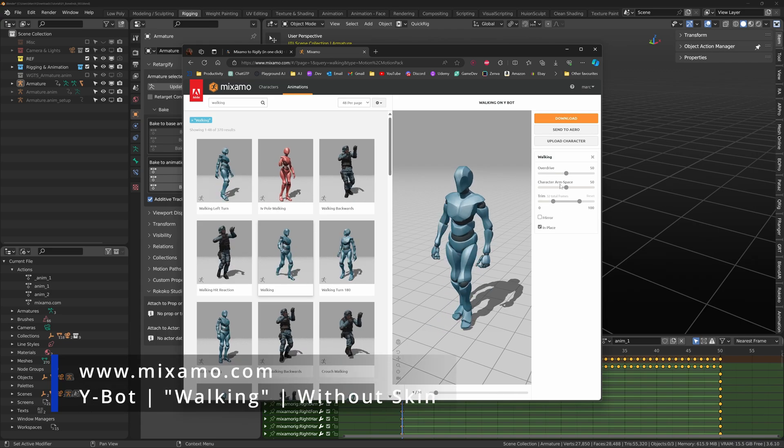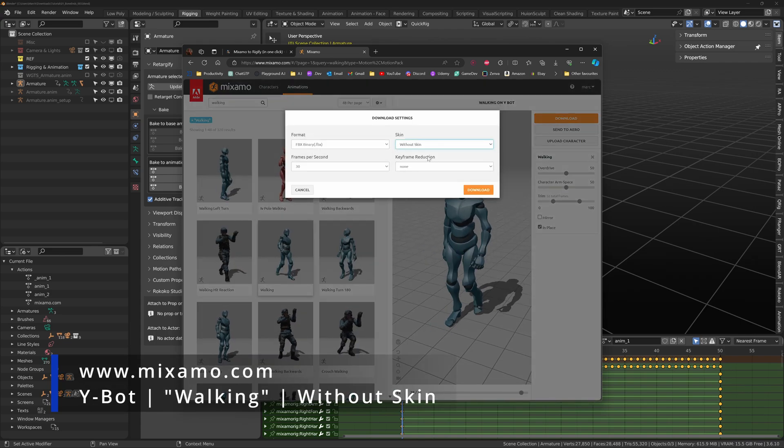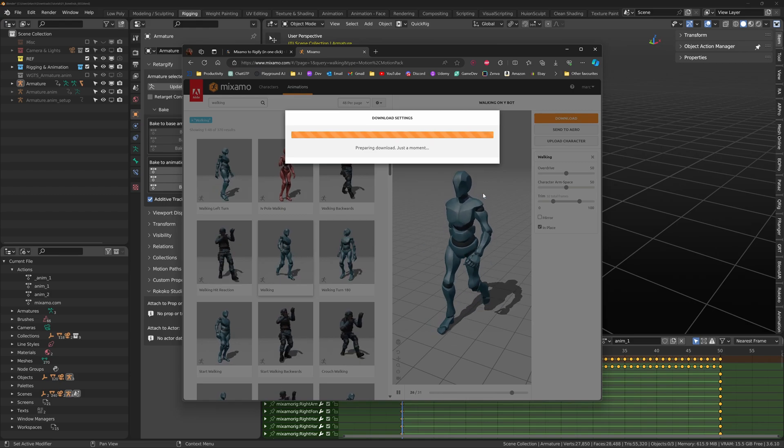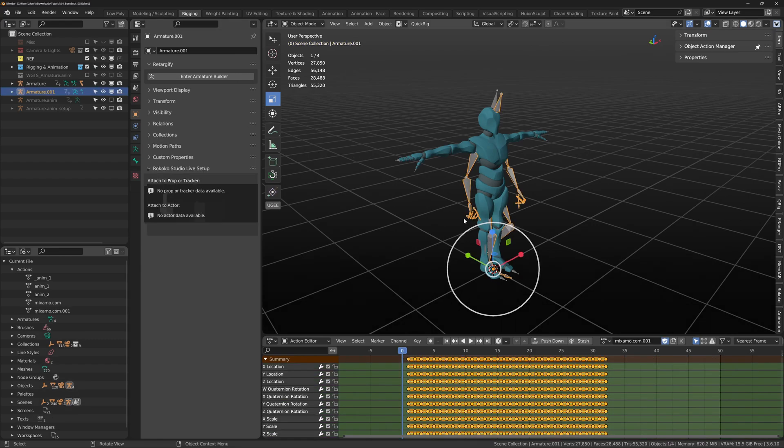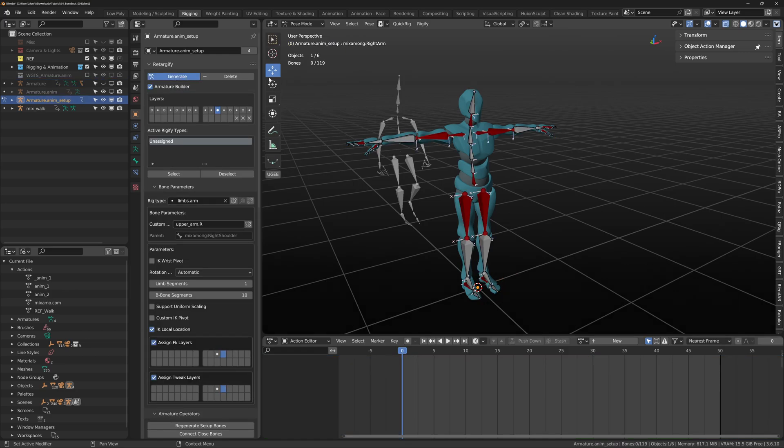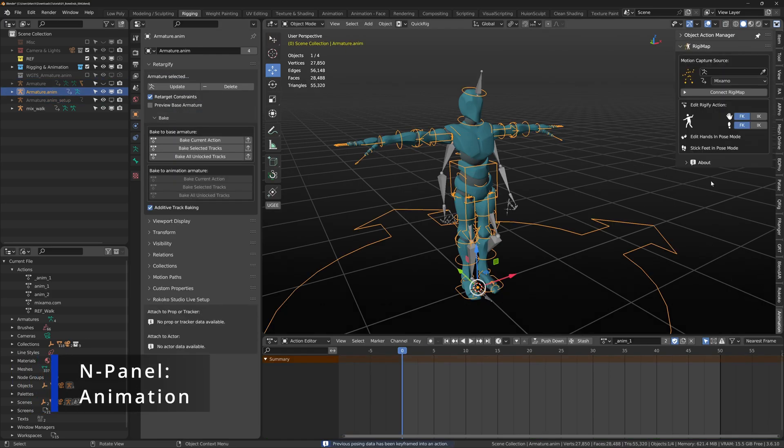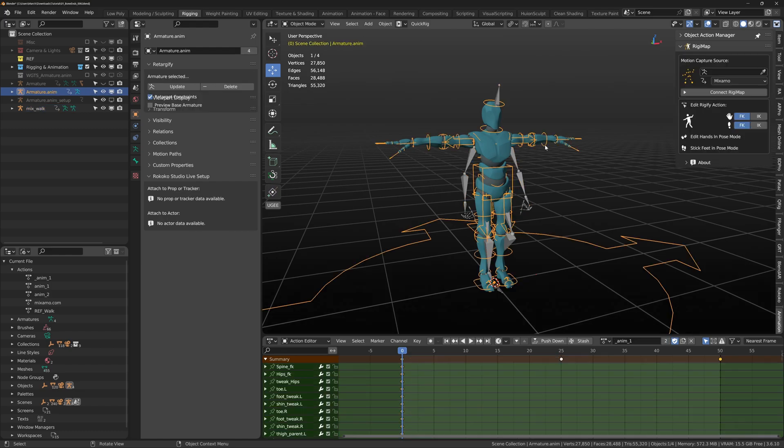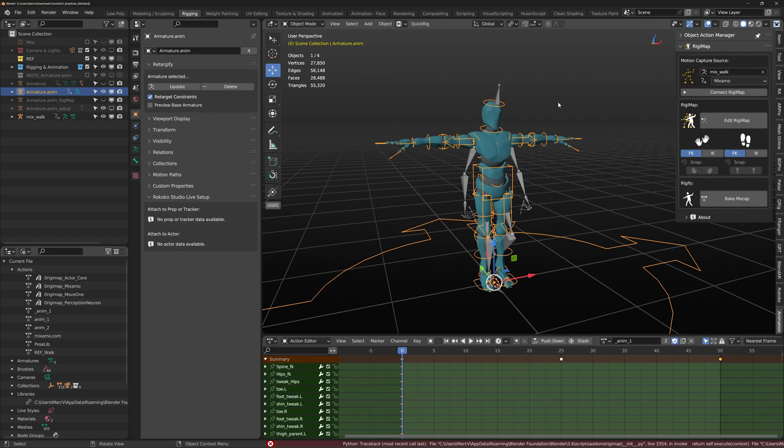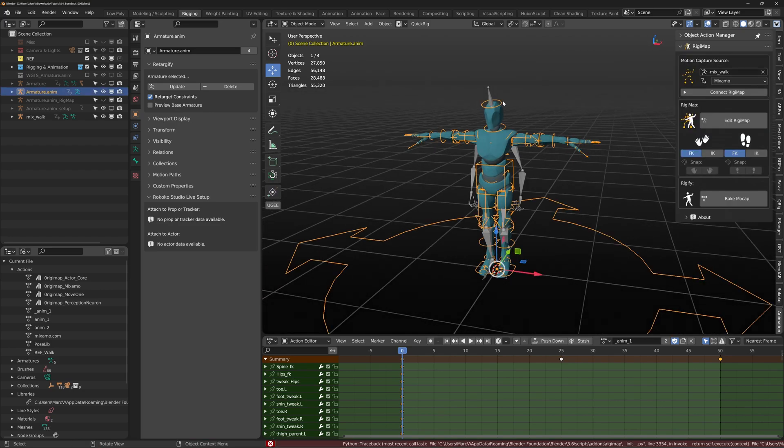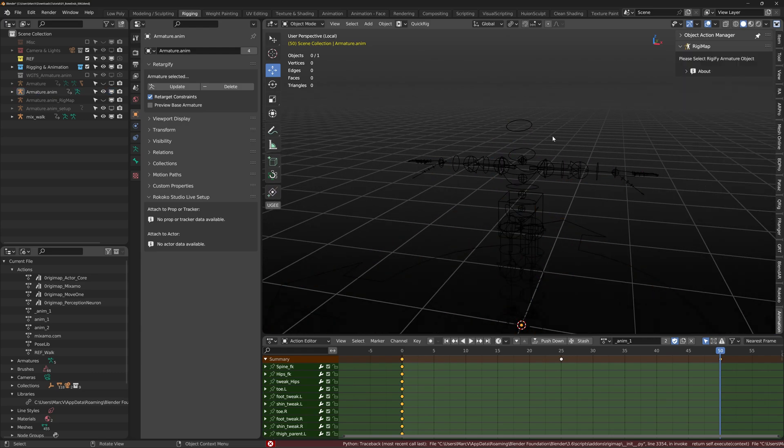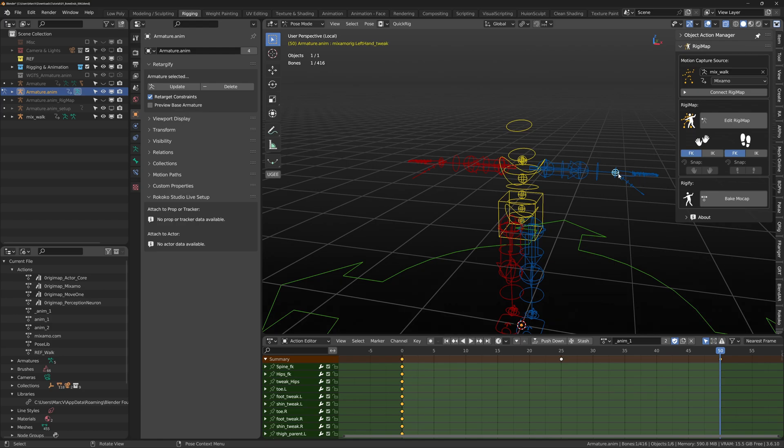RiggyMap. This add-on retargets mocap data. For example, I will use a Mixamo Walk cycle and attach it to our Retargify armature that we just generated. Select our base armature and select update and generate. Now open the animation tab in the end panel to access RiggyMap. We want to make our source the newly imported Walk cycle Armature. Now when we hit the Connect Riggy button, errors will happen. These errors are caused by bad bone names on our main armature due to copying Mixamo's naming convention.